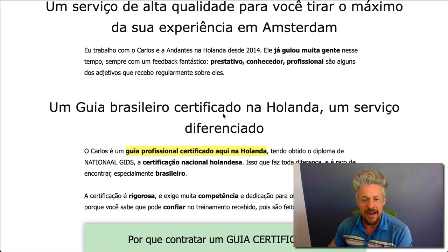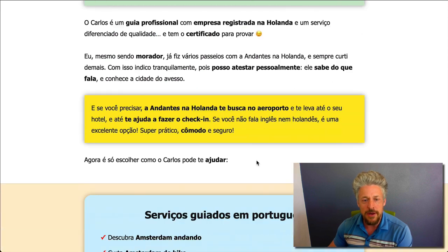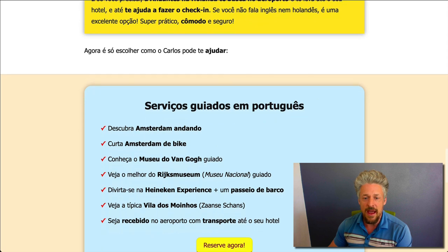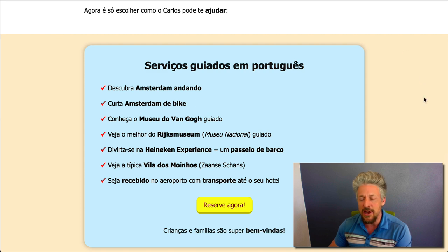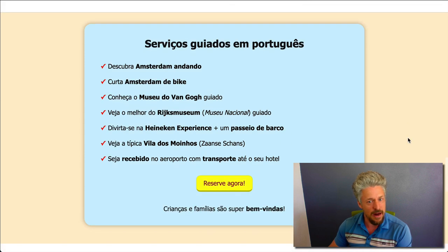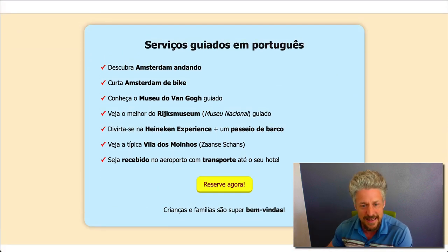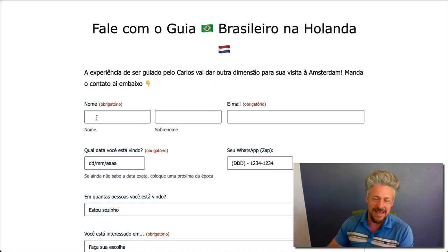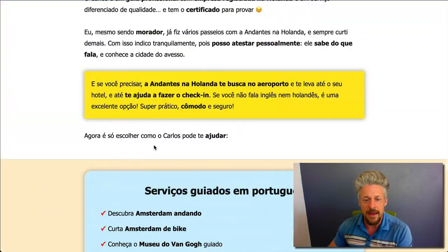We've got another sub-headline, another highlight, another callout with some information, and another callout — these are different types because they're different colors. Then we have the money part of the page: a call-to-action box inside an edge-to-edge element with a different background color. It really catches your attention — you're stopping here, reading this, looking at what this is. When the user clicks to reserve, they're taken to the bottom of the page to a form where they can contact the site owner to get in touch with this Brazilian tour guide in Amsterdam.